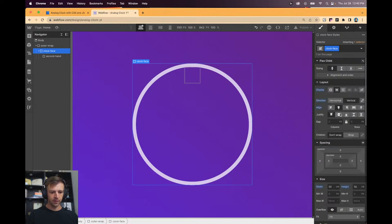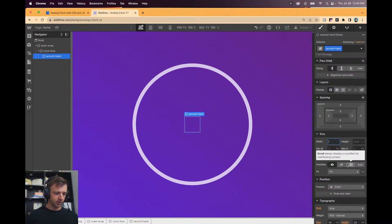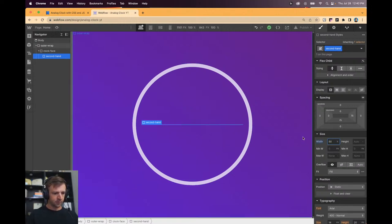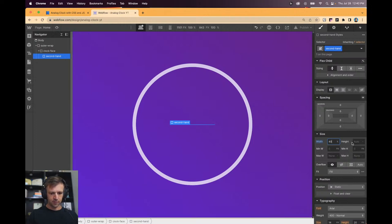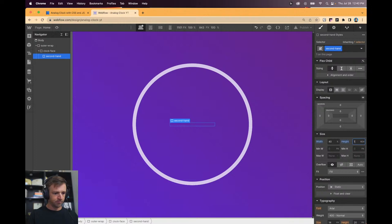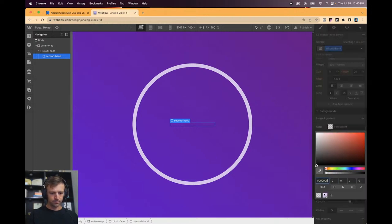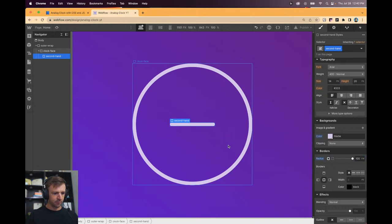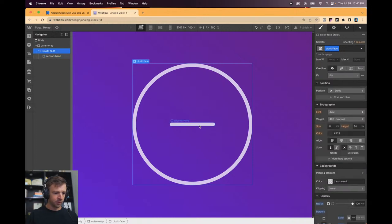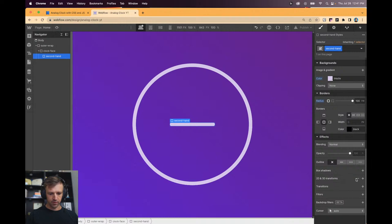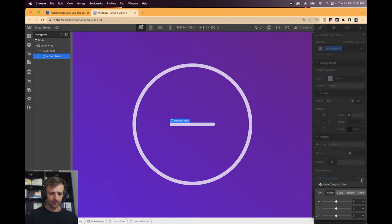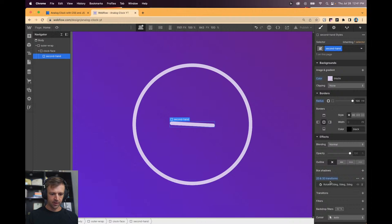I'm going to want this width to be say 90 percent, that's way too big, 40 percent. And then the height will be, what did we use, 1 rem. Give it that same color. Add the rounded edges just give it the border radius, but it's right in the middle here.